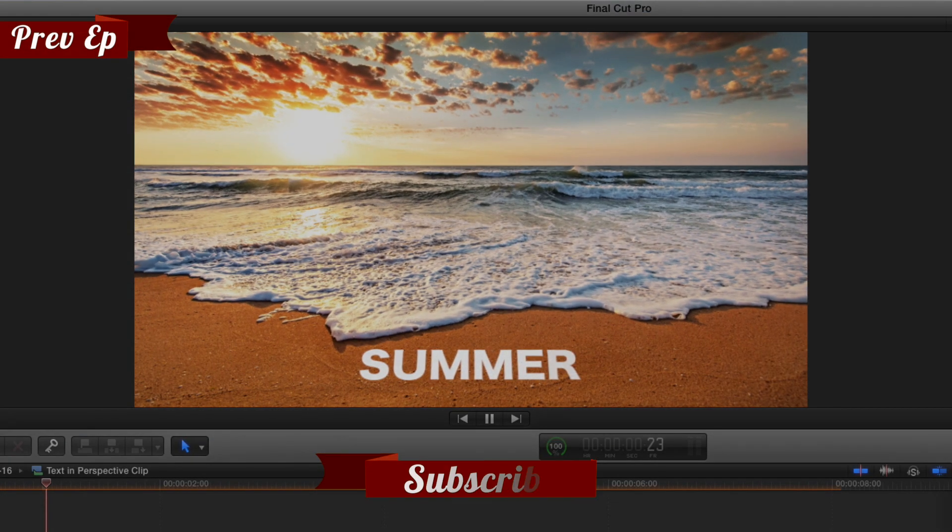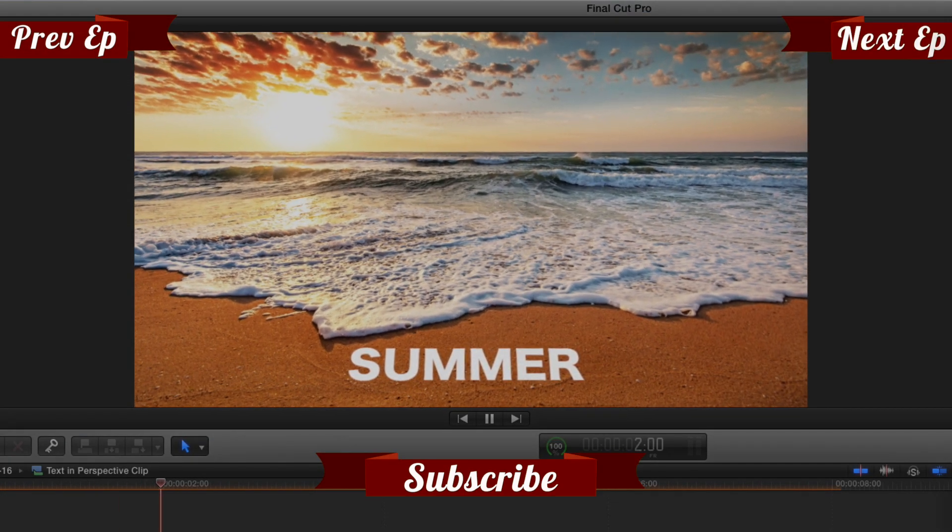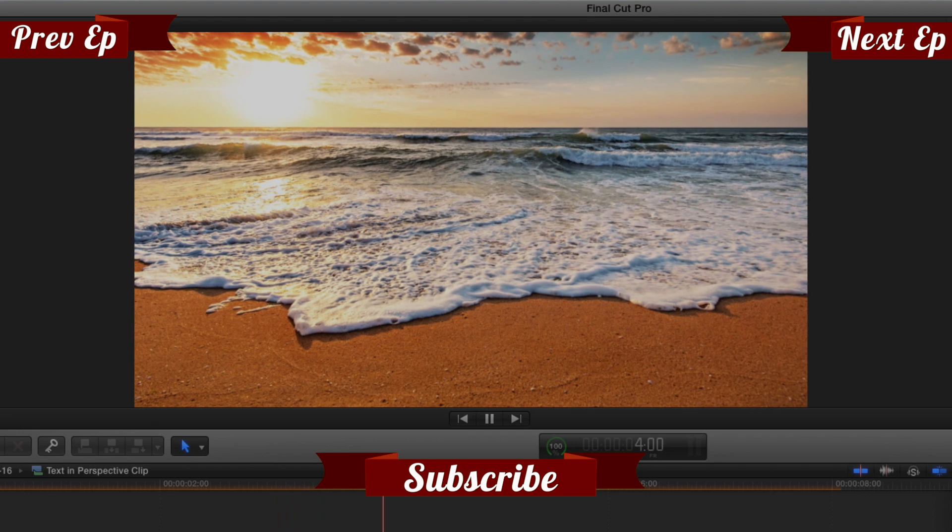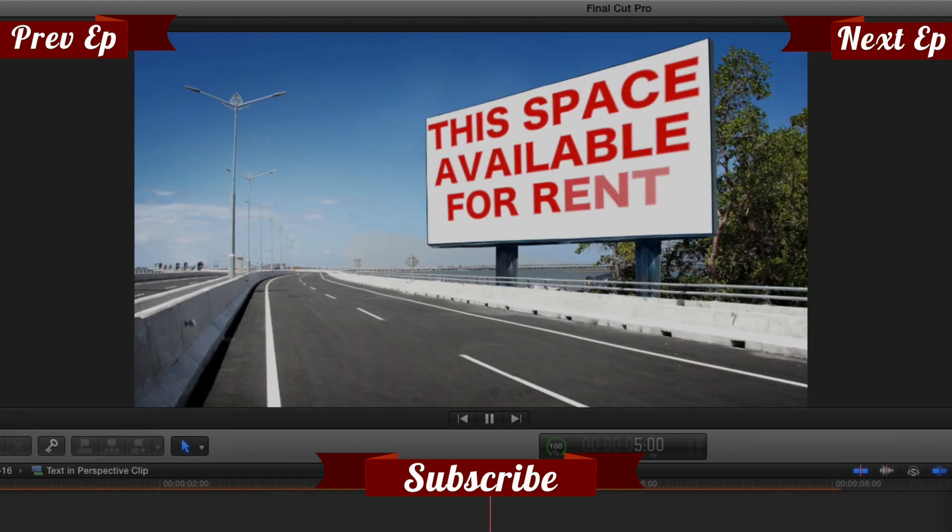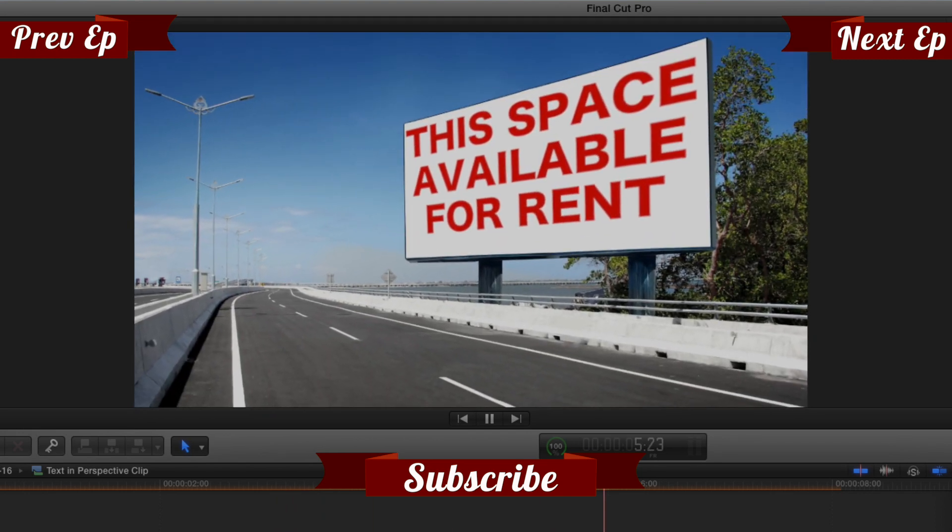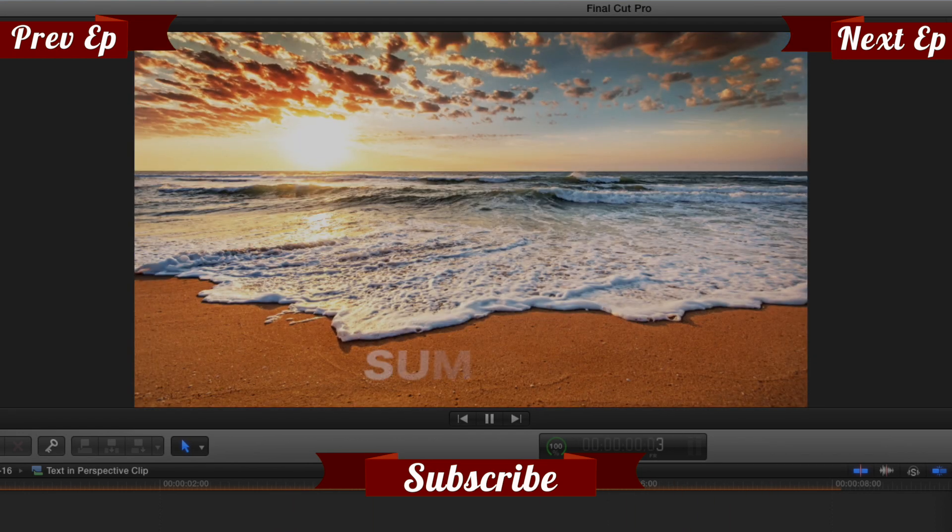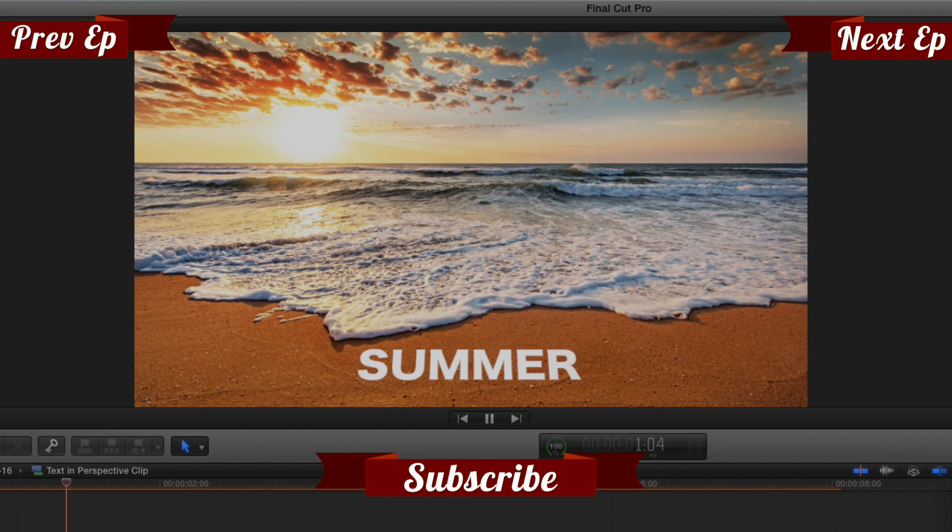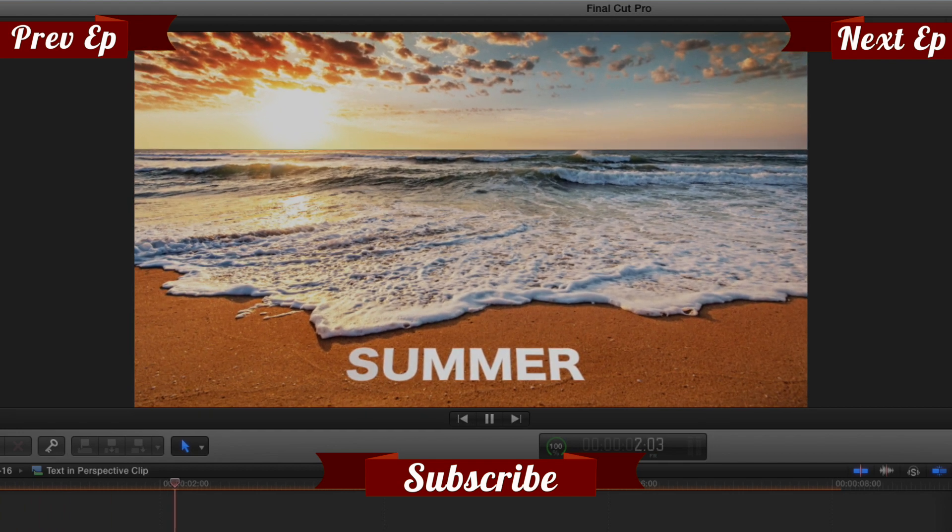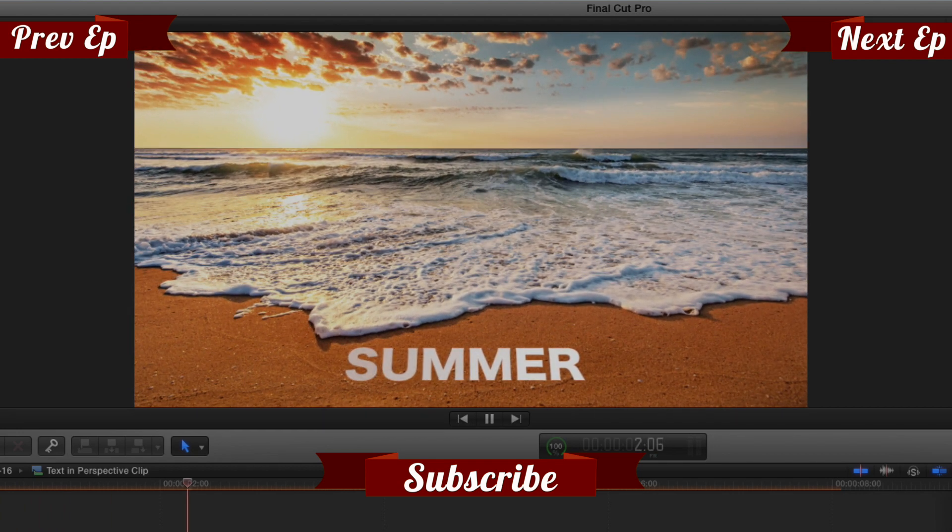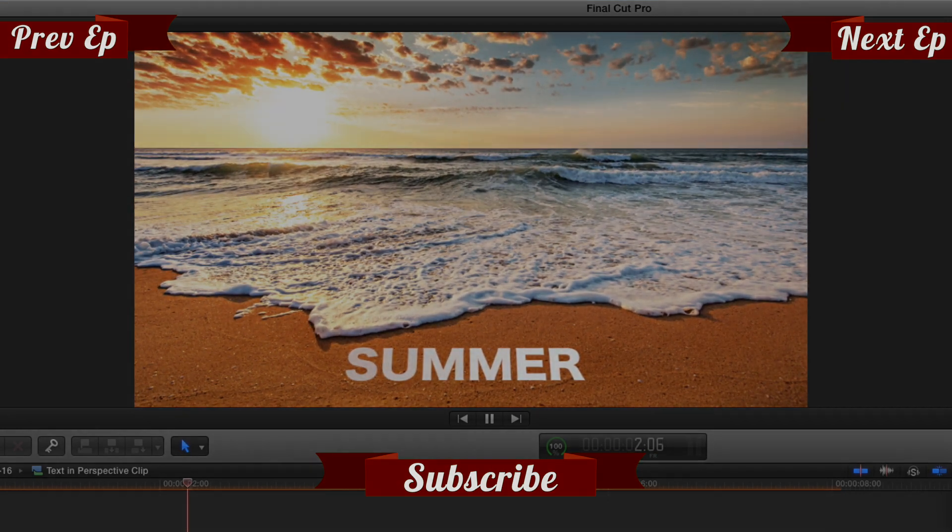Click the subscribe button below. If you have an idea, comment, or suggestion, leave those below as well. Go to rippletraining.com for fast professional training on Final Cut Pro, Motion, and DaVinci Resolve from industry professionals.